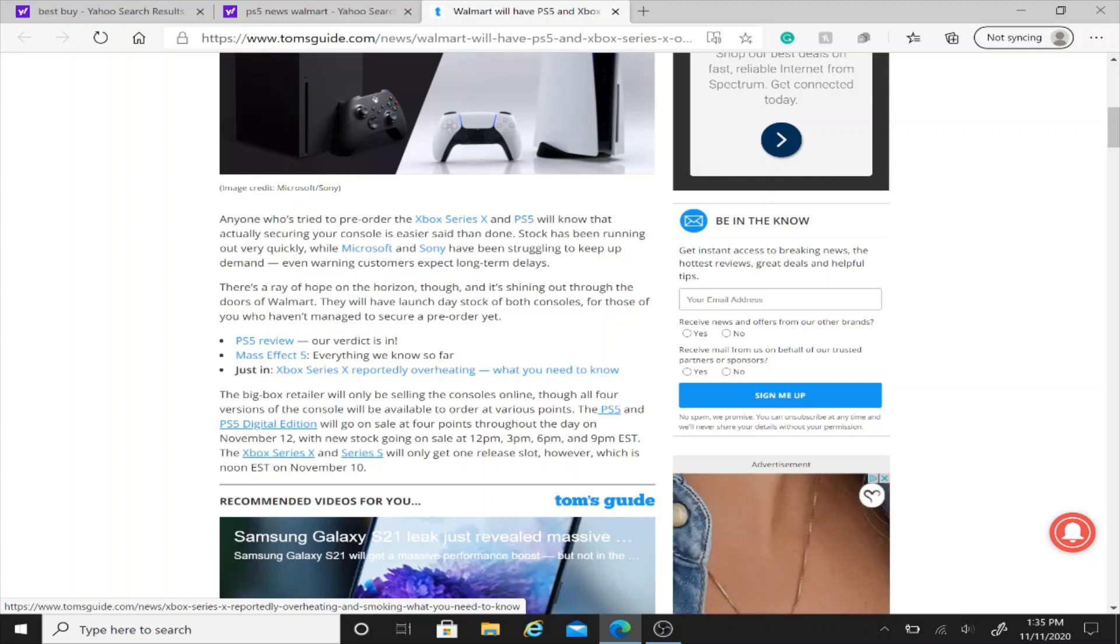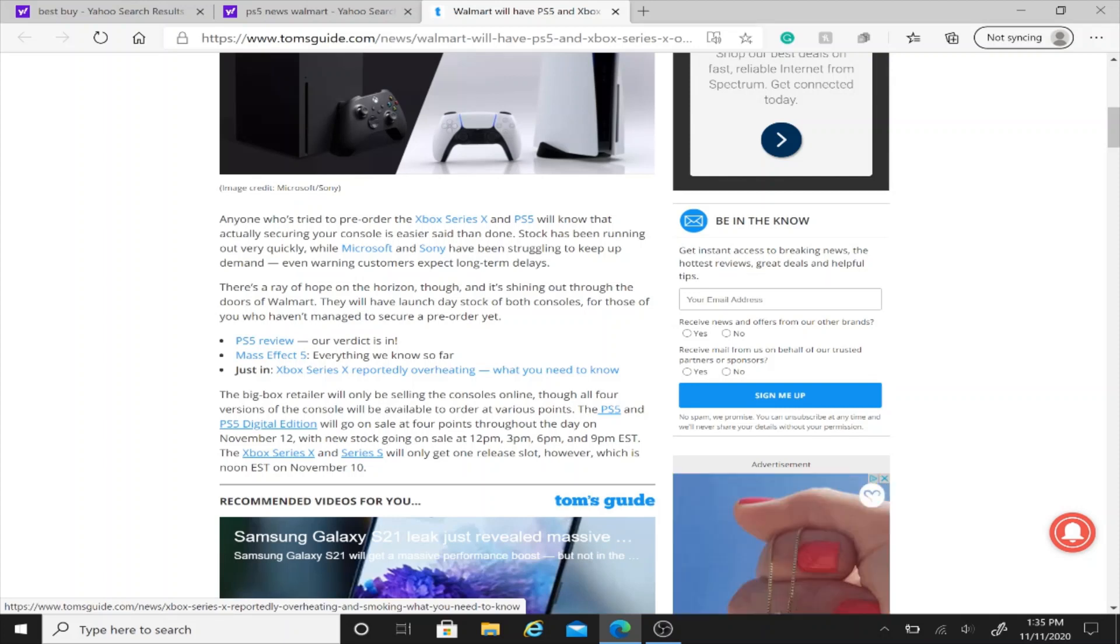And then ever since, they haven't even restocked the pre-orders at all, but now we're finally able to see some stuff on release date.